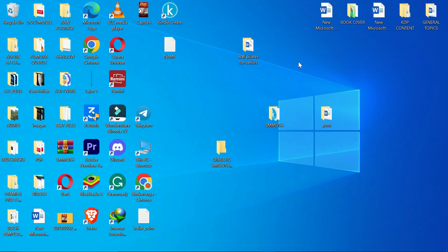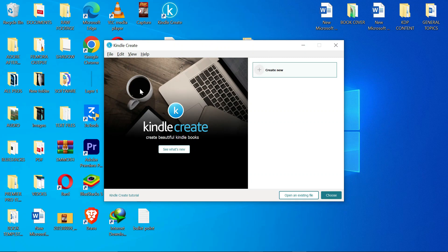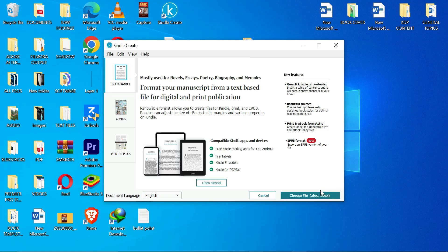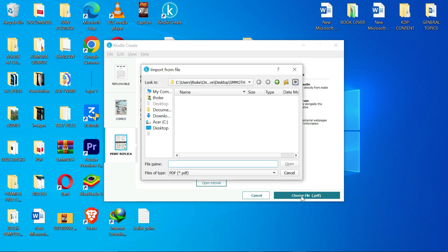After installing, you will have Kindle Create. Double-click on it to open it. Once open, you'll see something like this. From here, what you have to do is click 'Choose an existing file.' Click 'Choose,' then select 'Print Replica' — because most of us here are writing non-fiction books. Print Replica is for non-fiction books, especially cookbooks and others.